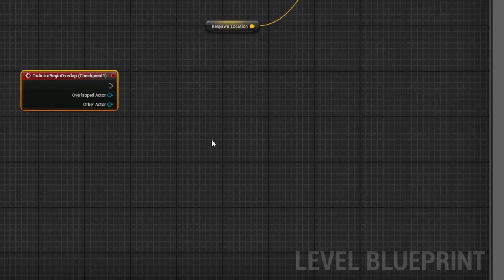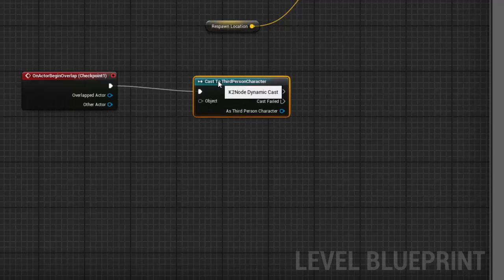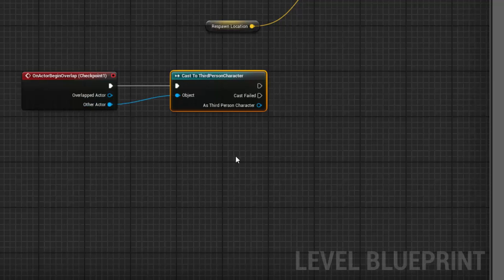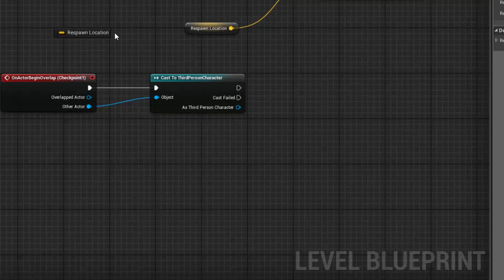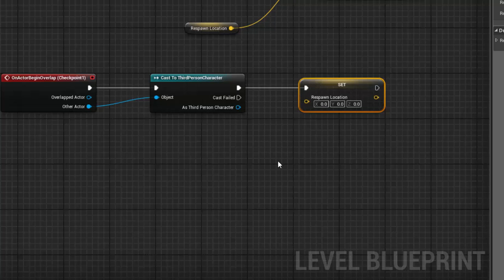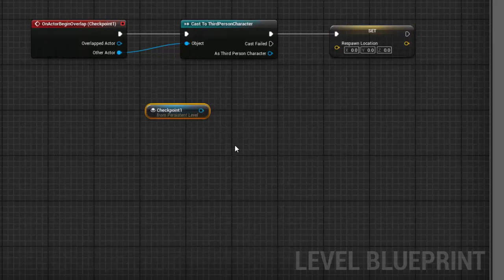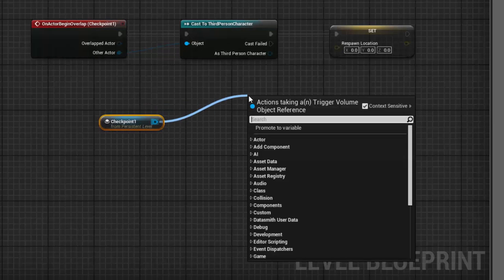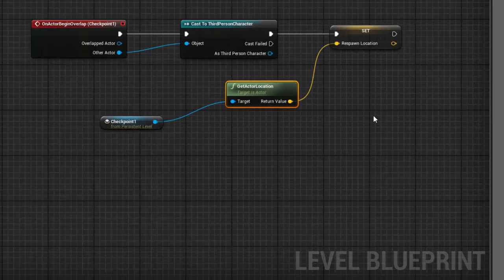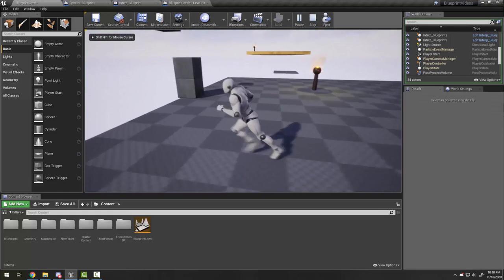So when I overlap the checkpoint, what do we want to happen? We're still going to cast to Third Person Character like above — change this to whatever character you're using — because we only want this to work if the player is what's touching the checkpoint. Then I can drag my respawn location variable over and choose Set, because we're going to set a new respawn. We have the trigger volume checkpoint selected, so I can drag from this and get actor location, then connect it.